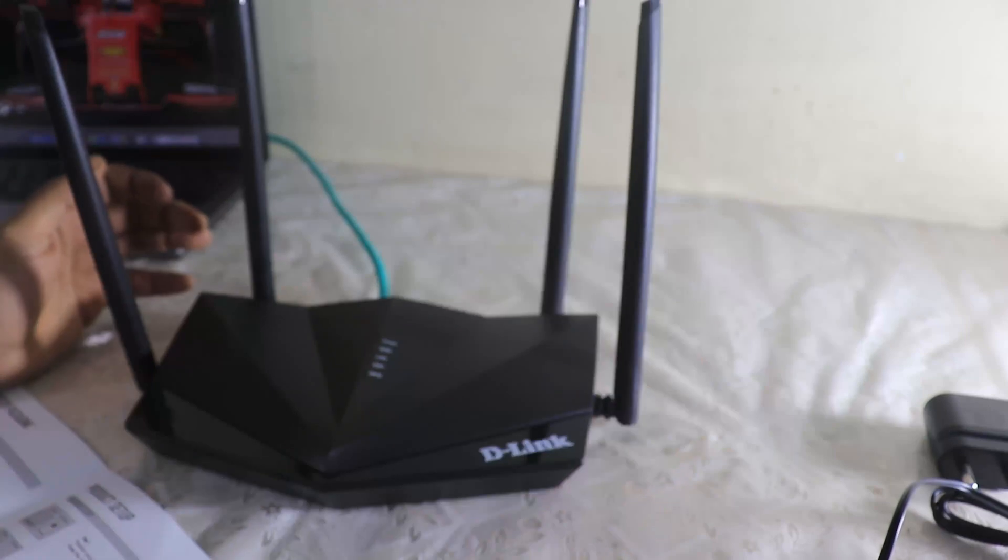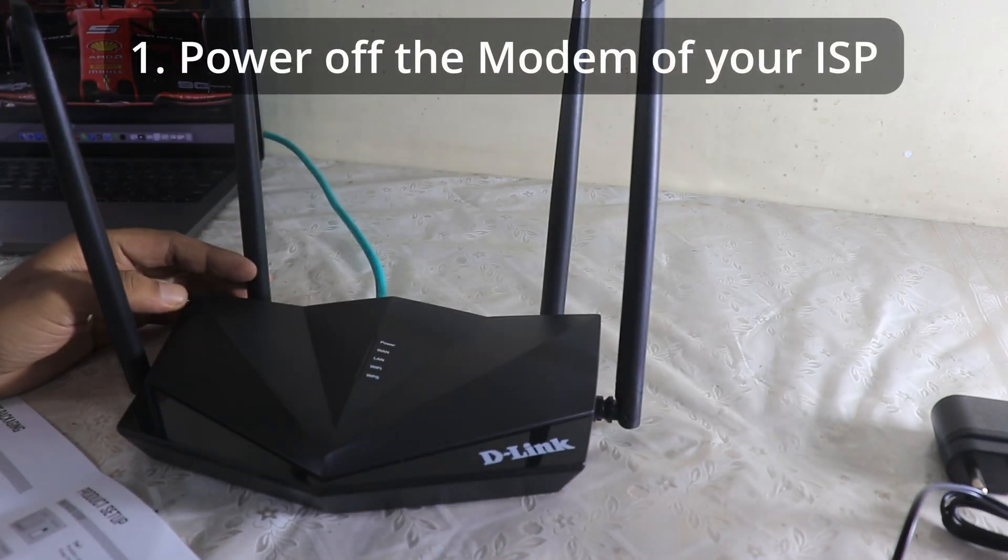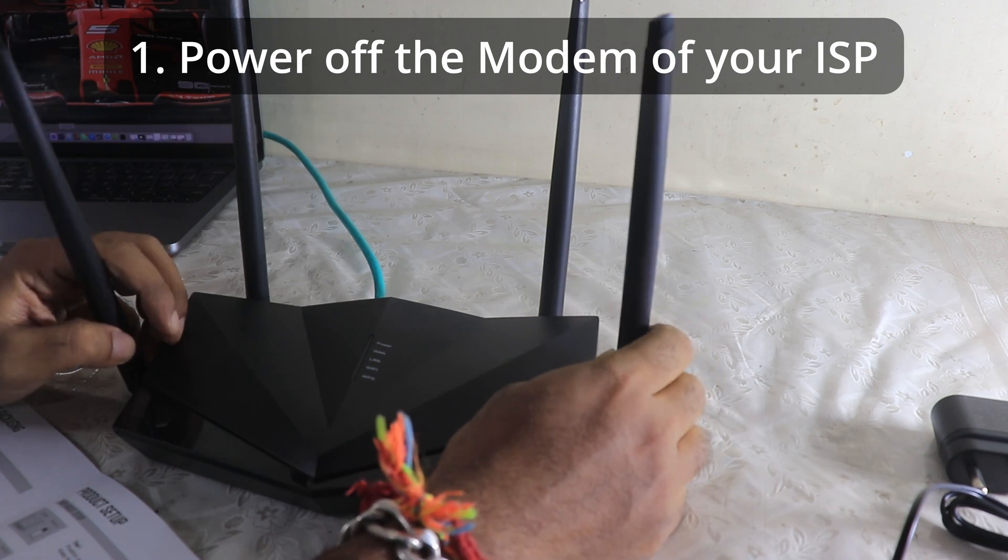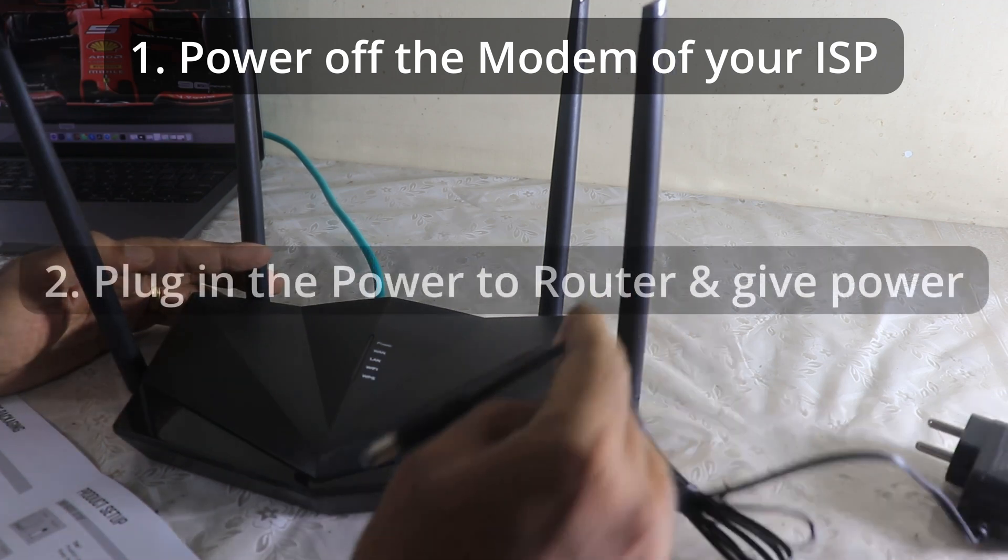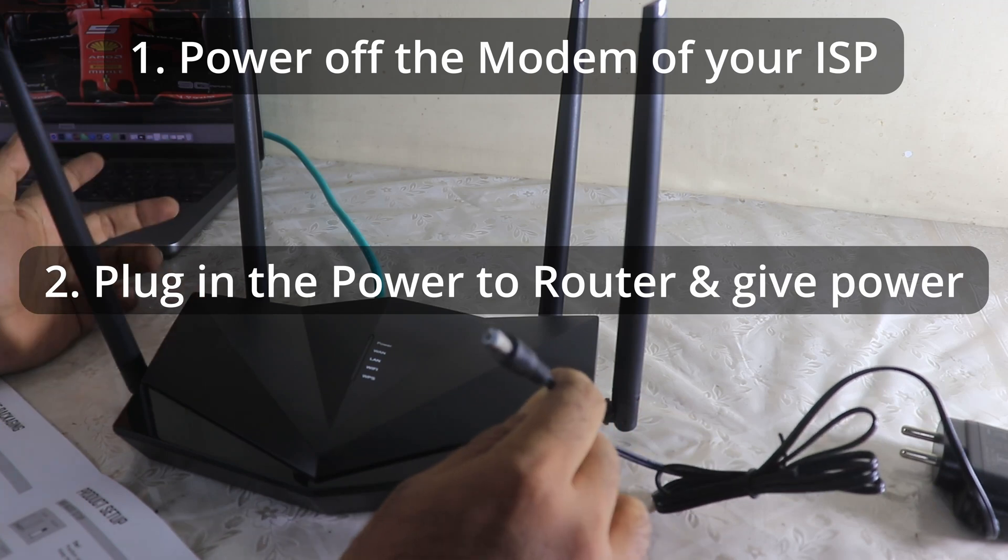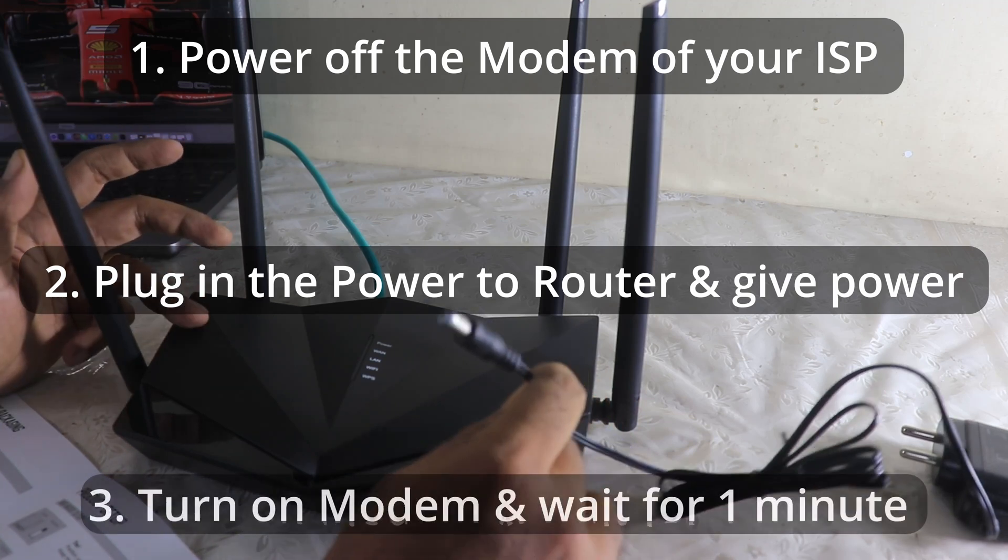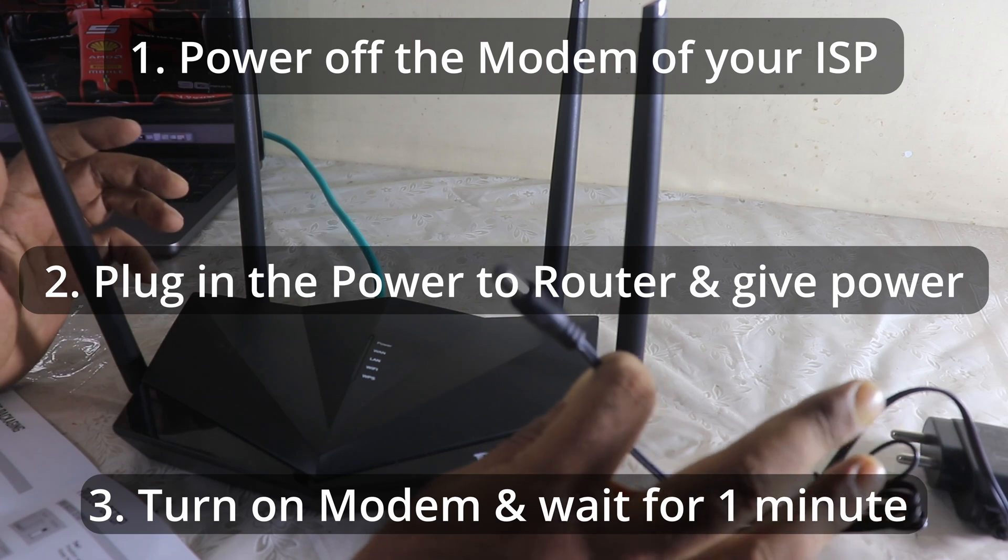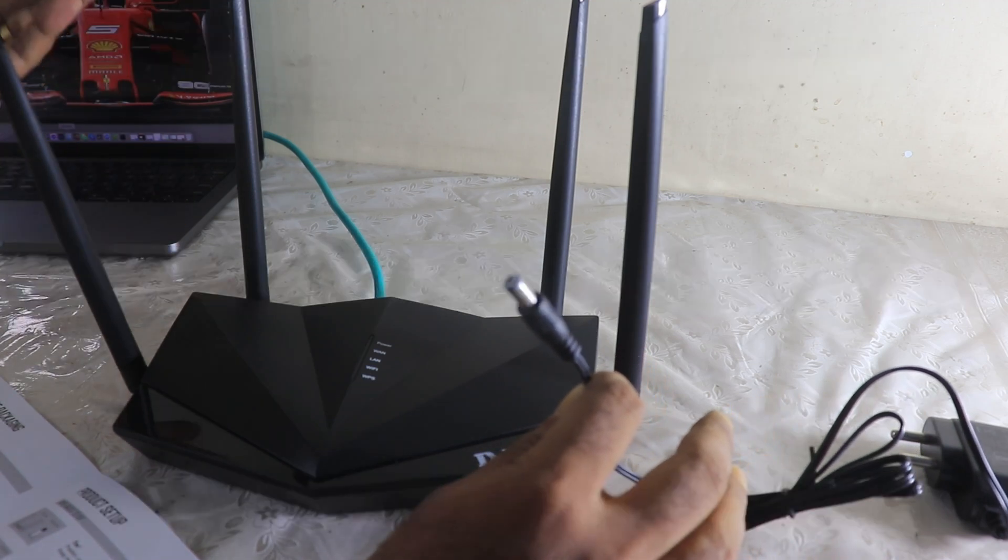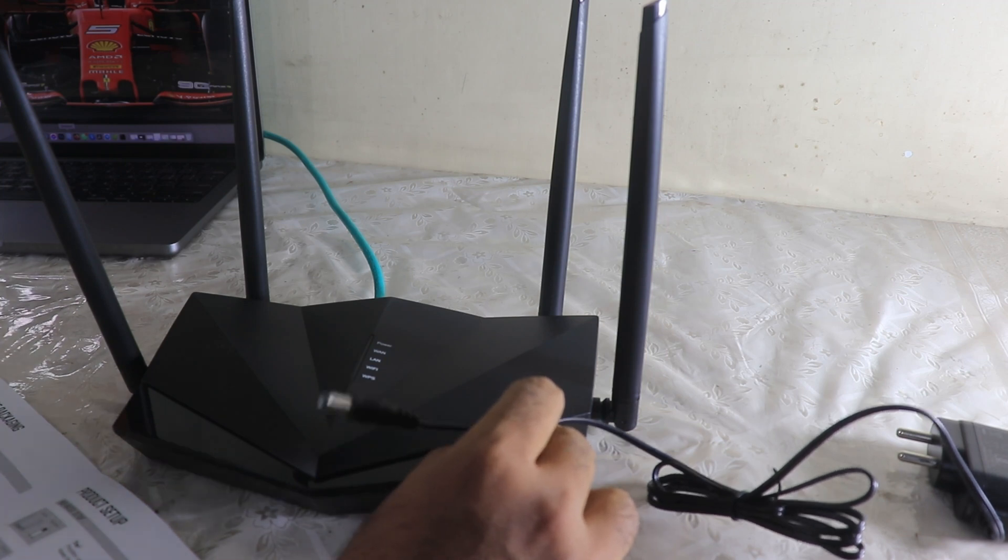Okay guys, before setting up, I don't need these ethernet cables, I'm putting them aside for now. I have to power up the modem from the ISP provider that was given to me. I will switch it off, plug in this particular router, then after plugging and giving power to this router I will switch on the modem and wait for one minute. So for now I am pausing the video and then I will start the configuration.